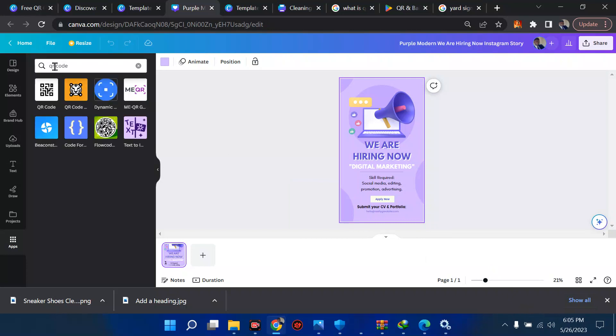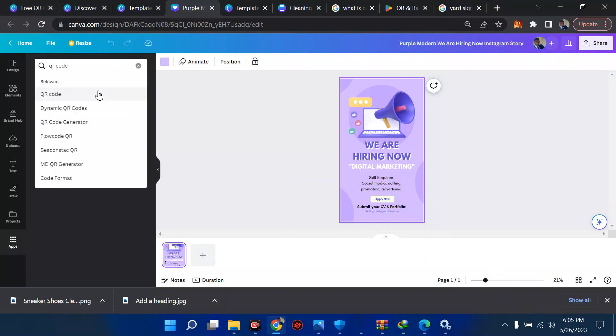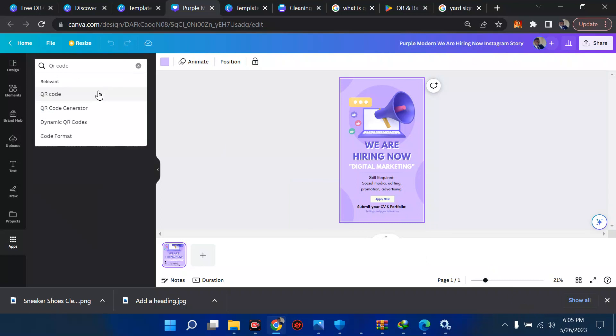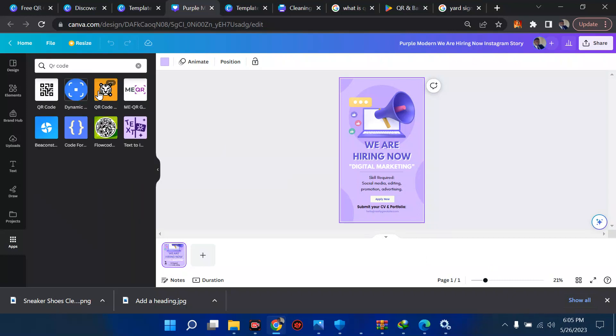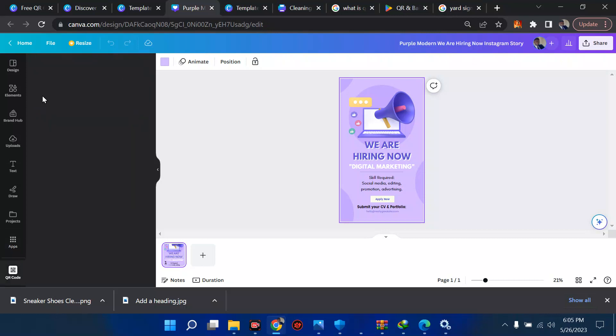Wait for it to load. You should have it depending on how strong your network is. It should appear anytime soon. Here we have it. In case yours is not showing, ensure you could just change this to something like QR code and it's going to come up very fast.